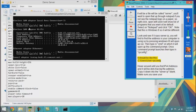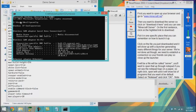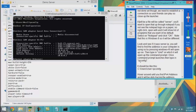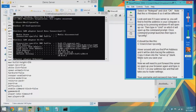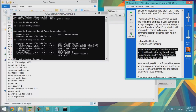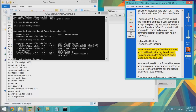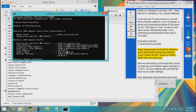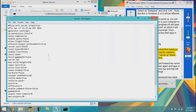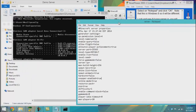It should look something like this — you'll see a path like backslash users backslash user. Hover around until you find the IPv4 address, which will be dots tracing the address. Copy it down into the server IP field. Make sure you save your file.